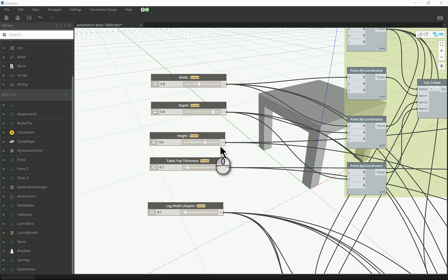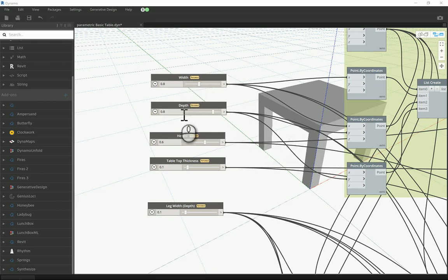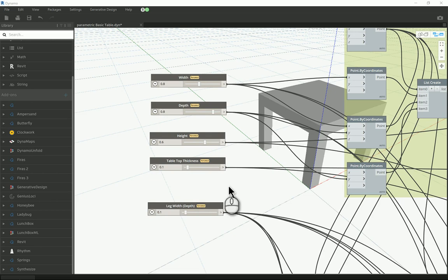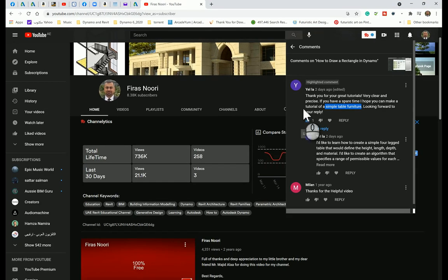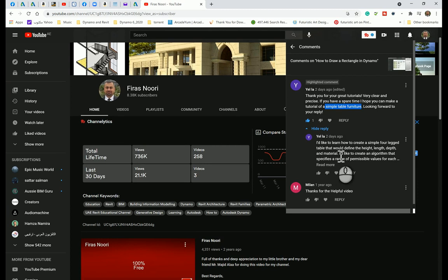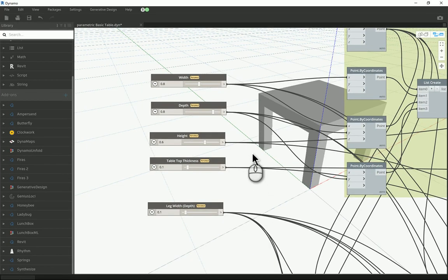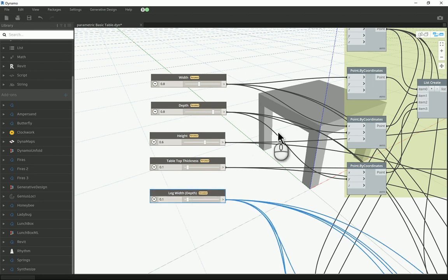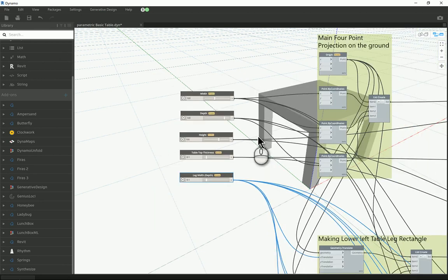Good afternoon everyone. In today's video I will be making a basic table — a basic piece of furniture that can change its width, depth, and height. This table also allows you to change the top thickness and the leg dimensions. This video is coming as a response to one of my subscribers, Yael, asking to make a simple table furniture that allows us to control a couple of parameters including geometry and material ones. I will try my best in this video to focus on the geometry one and make a second video for the material requirement.